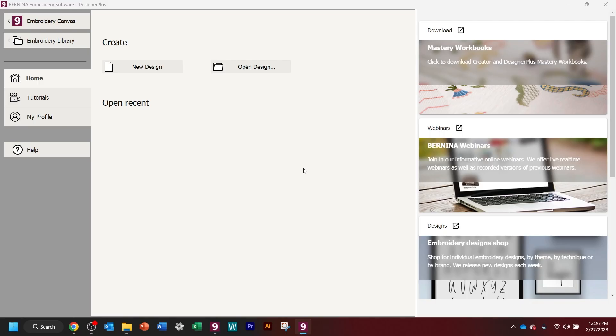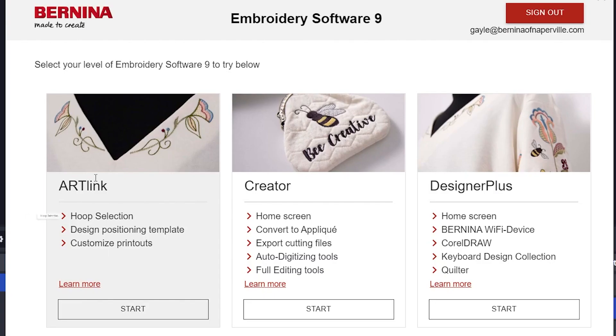We will have this for 30 days, but once the 30-day trial is up, you will have the benefits of ArtLink.